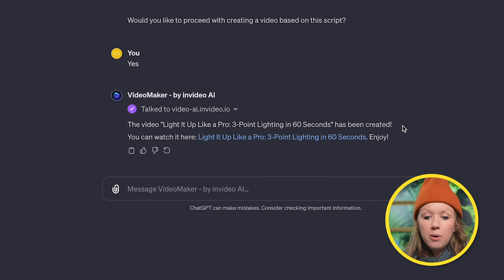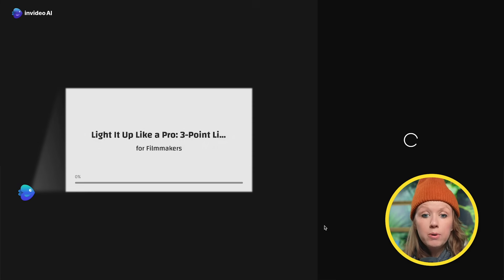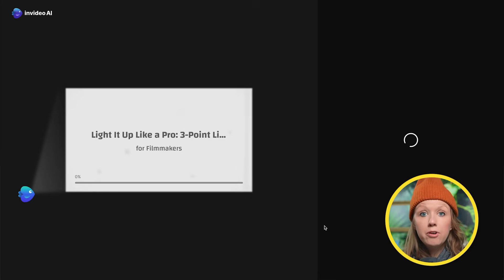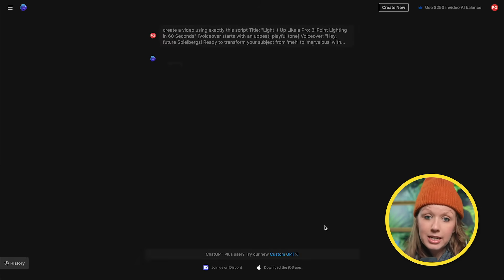Then confirm. And now we can click here to watch the video inside of InVideo AI. It'll open up a new tab here. And if you're not logged into your account, you can create a free account. I'm already logged in.